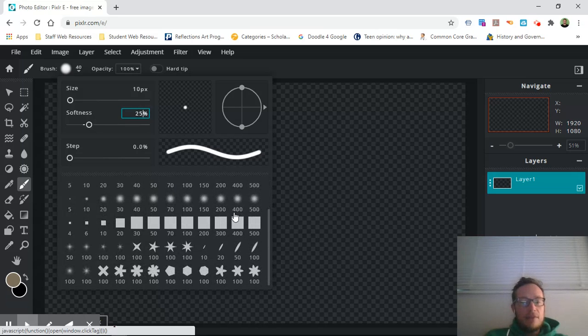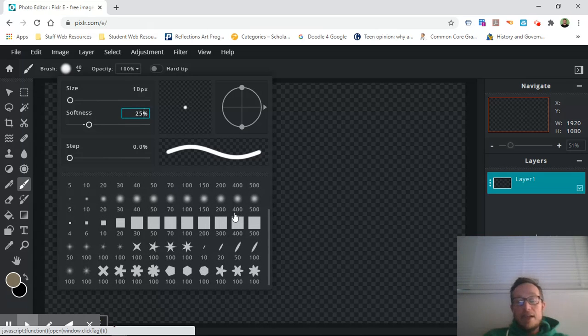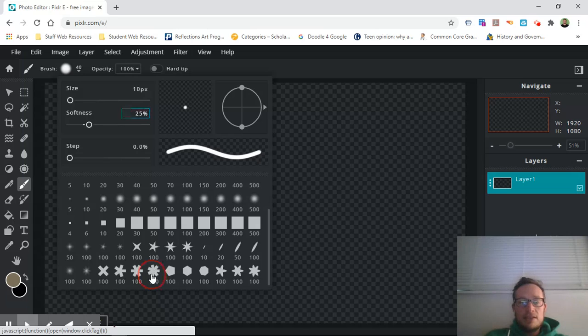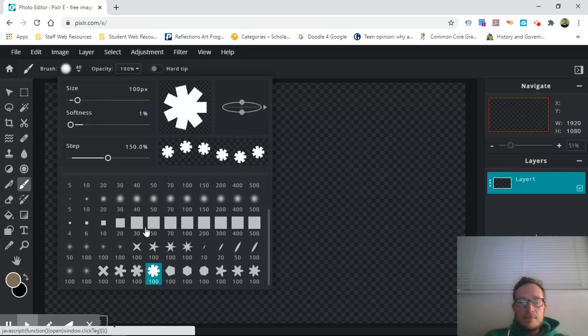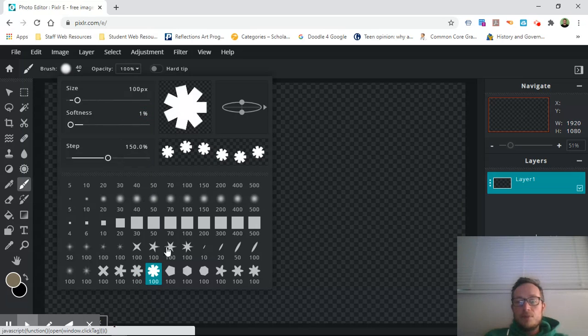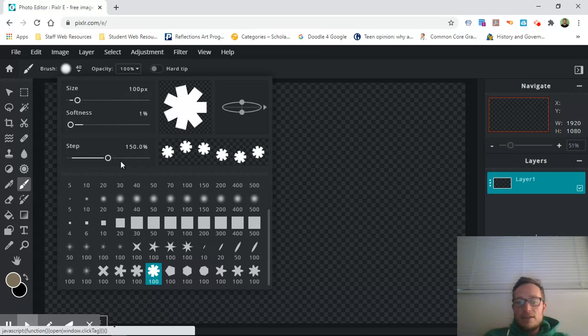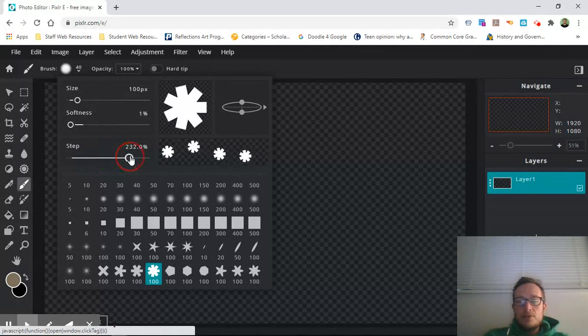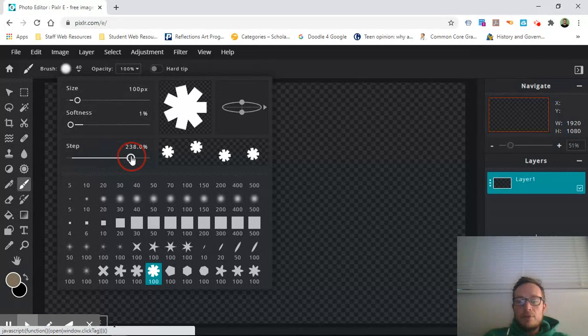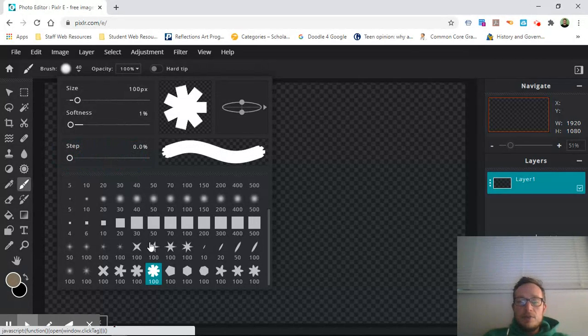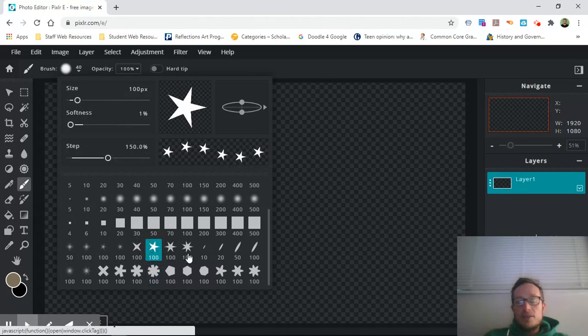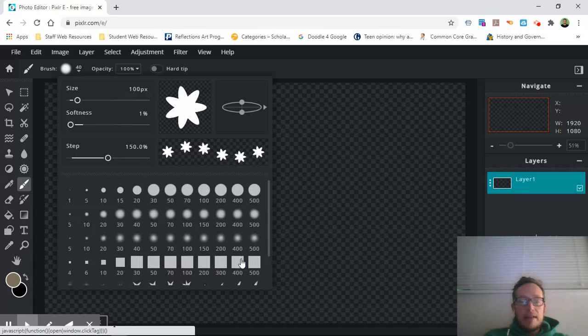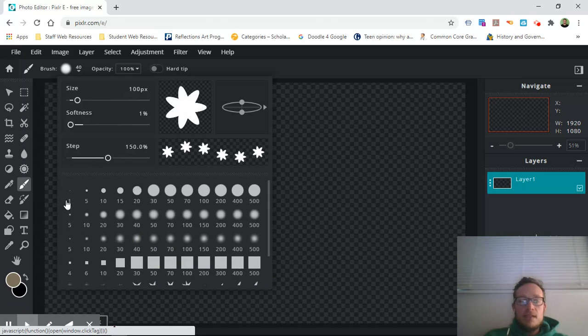And this actually might kind of help you with your pattern. So like say you do want kind of something like this to be your pattern, you could click on this, you can make them a little bit closer, a little bit further apart. So there are choices in here that will help you make your pattern. But for the sake of the lesson today I'm going to ask that you kind of stay in...